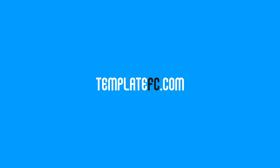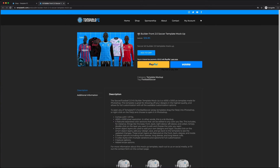What's up guys, Noah from Template FC here. I'm going to be walking you through how the Kit Builder 2.0 soccer template works in Photoshop. We only have the front view available right now, but the back and the full front and back are coming soon — including shorts and socks. I'm making this video on just the front, and it should explain all four of those mock-ups, so if you're using the full front, back, or full back, it should all work the same.